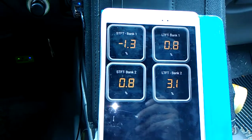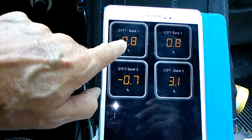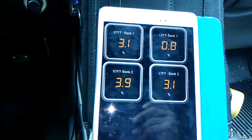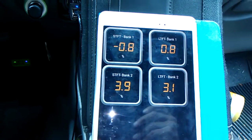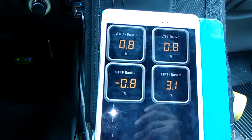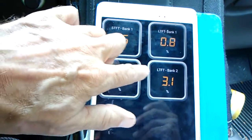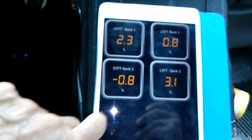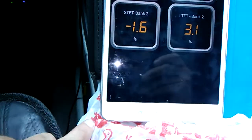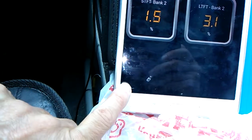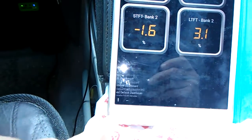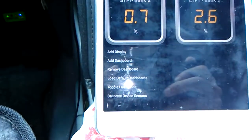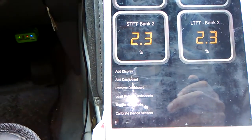Short term and long term fuel trim numbers — this is really important stuff to monitor whether your car is running lean or rich. Those numbers are very typical and completely normal, which means this car just doesn't have a problem, at least in that regard. You can also add other things; you can add as many screens as you want. Push the three little dots and it gives you options — add a display, add a dashboard. You can have custom dashboards for different cars.